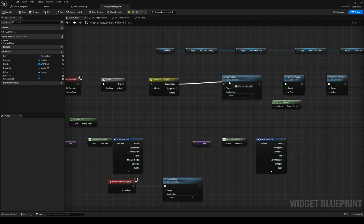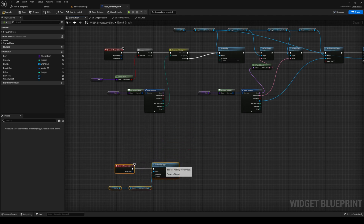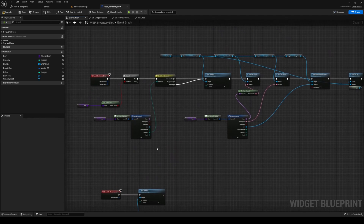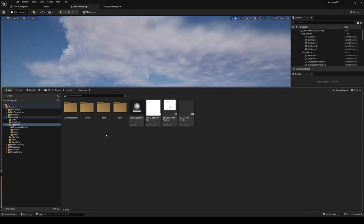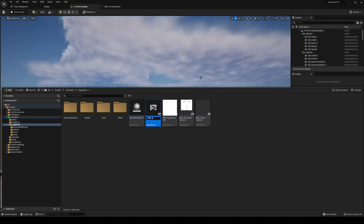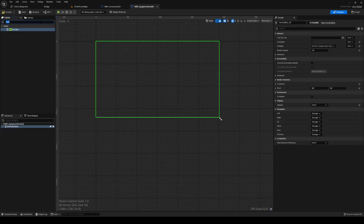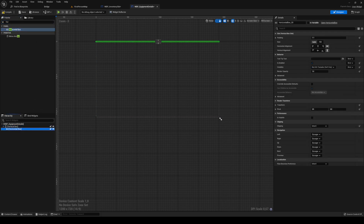If it's a consumable or material we go into the normal one, but if it's equipment we are not going into the normal one. We need to set up that equipment widget. Create a new widget blueprint called `wvp_equipment_details`. Inside, add a vertical box, and inside that vertical box add a horizontal box.